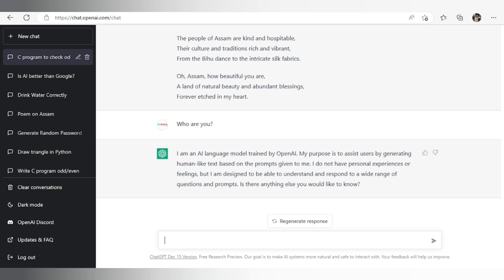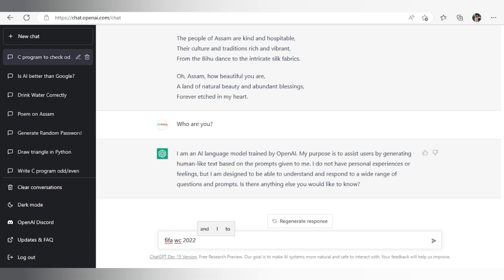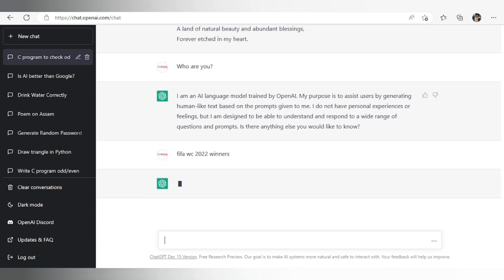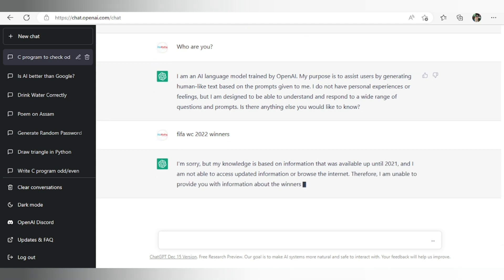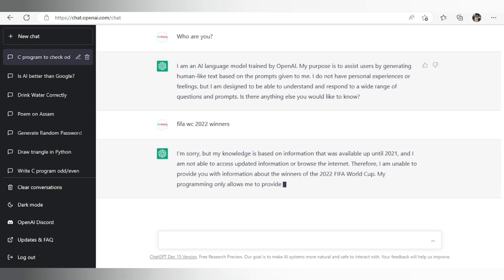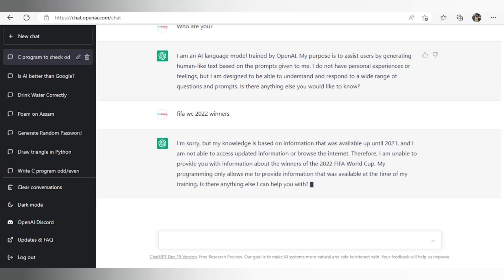And in ChatGPT exactly we'll get whatever we want, but it is still in training phase so some recent information we might not get. Suppose if I write FIFA World Cup 2022 winners, so here it's coming: I am sorry but my knowledge based on information is not available. Available until 2021 means about FIFA all the information till 2021 is available in this system, but 2022 is missing. So I hope in future this system will be more advanced and we'll get current information also. At present we are getting only past information.